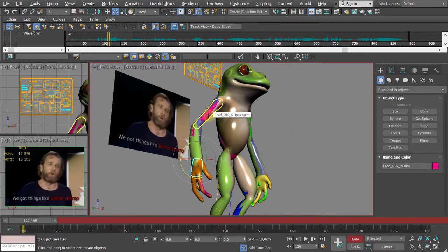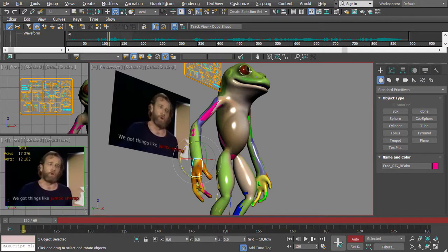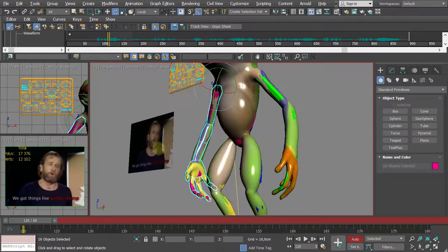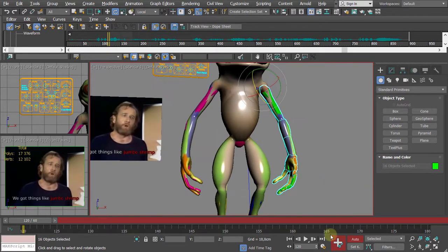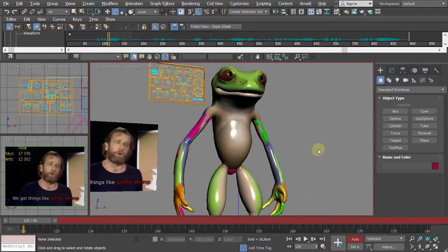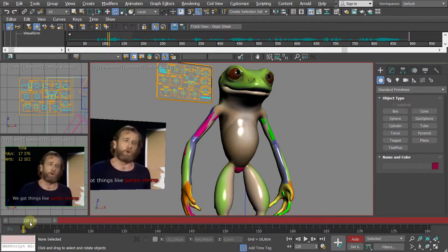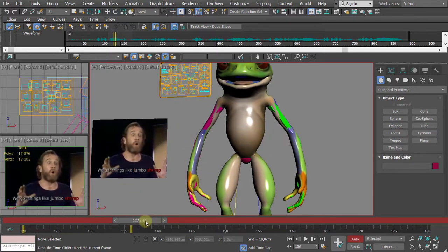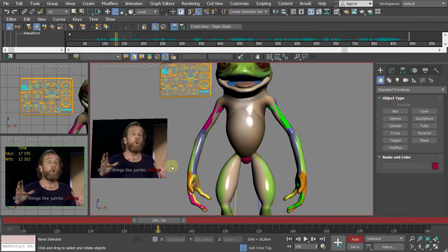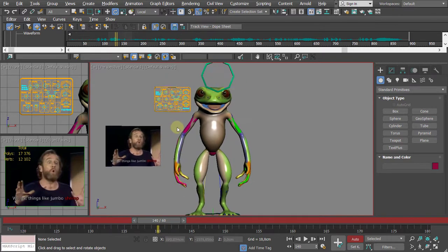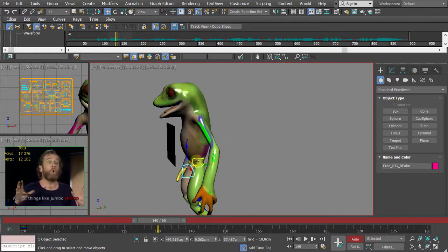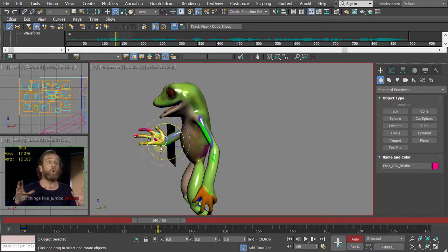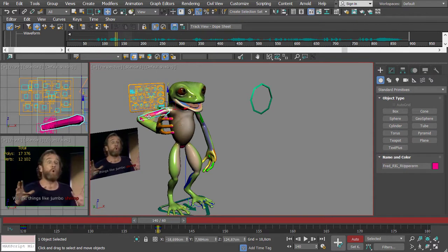Do the same on the other side: double-click and hit Set Key. This is important — it locks down the animation. Now find the action at around frame 140 — 'jumbo shrimp.' Select the palms and lift them up. Keep in mind that lifting the palms also animates the elbows and other elements simultaneously — you're not just moving the fingers.